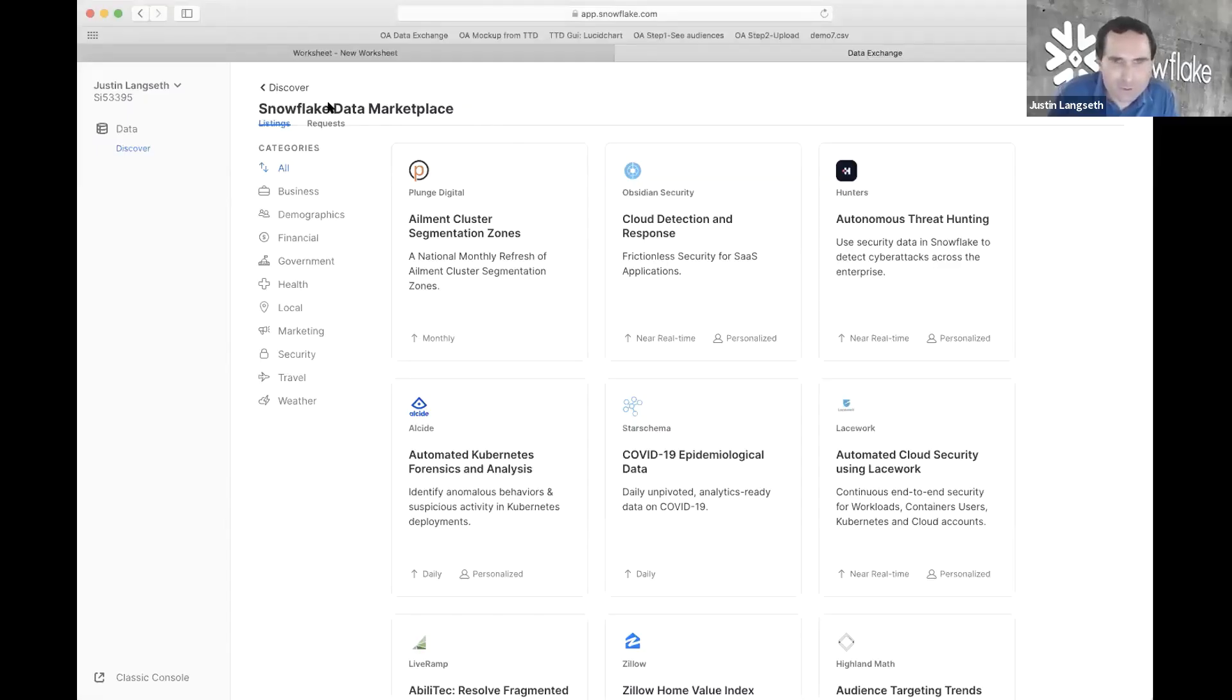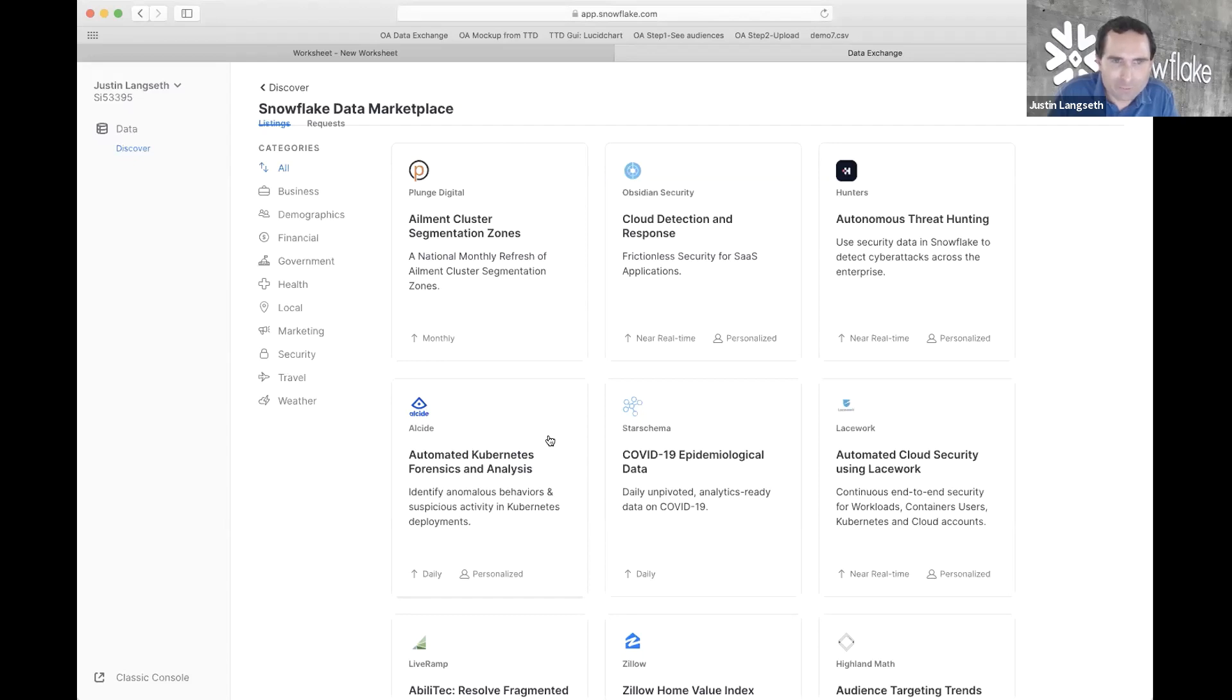Do you want me to go ahead and show our audience how this works, at least from the Snowflake marketplace perspective? I think that's perfect. All right, let's do this. See if I can share my screen here.